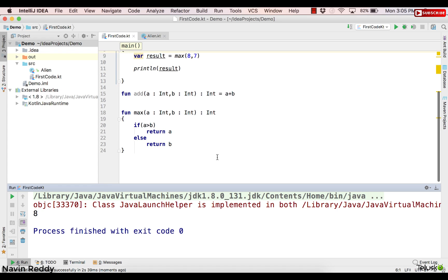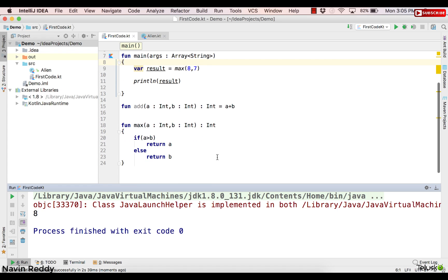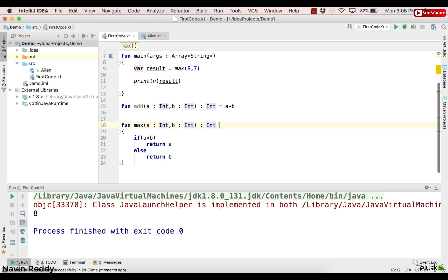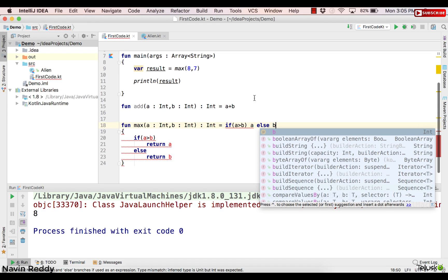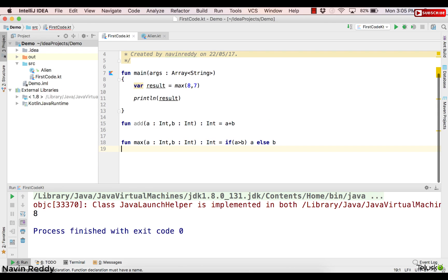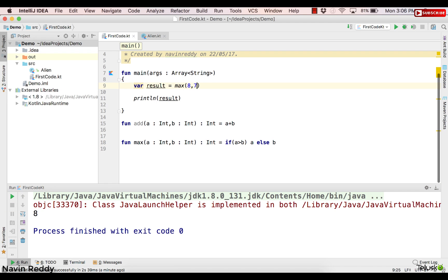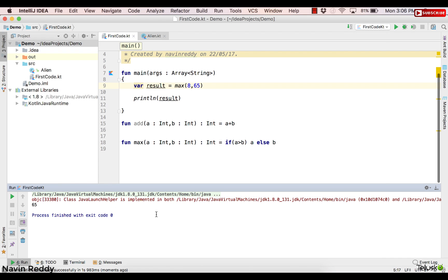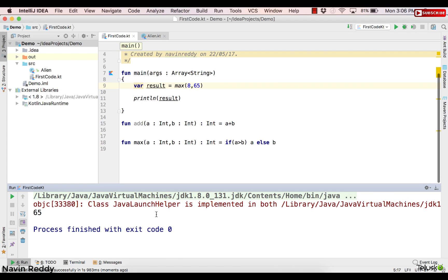We've already seen if as an expression, so can we write max as a single-expression function too? Yes — we give it an equal sign and write: = if (a > b) a else b. You don't need the return keyword here. Let's change the value to 65 and run — we got 65, because when comparing 8 and 65, 65 is greater. That's how the max function works with expression body syntax.